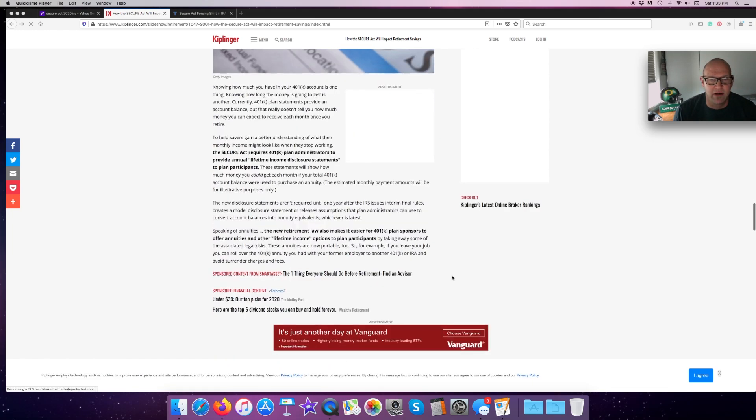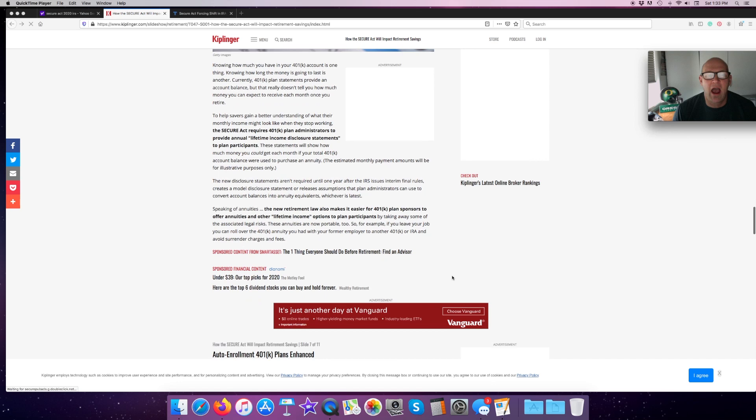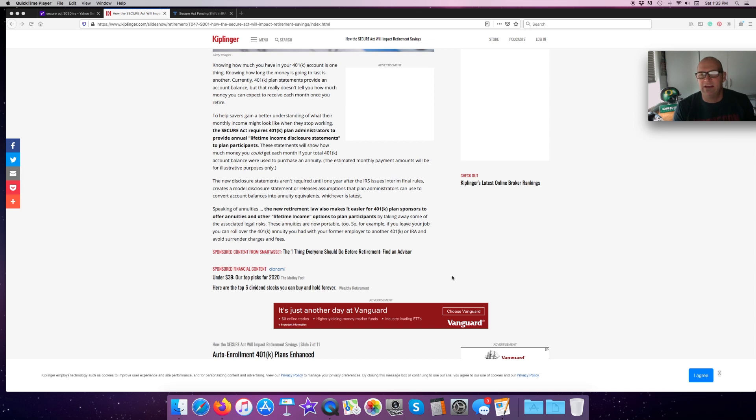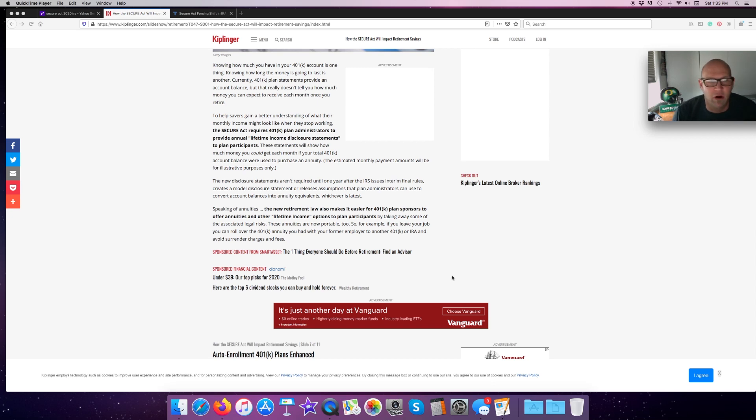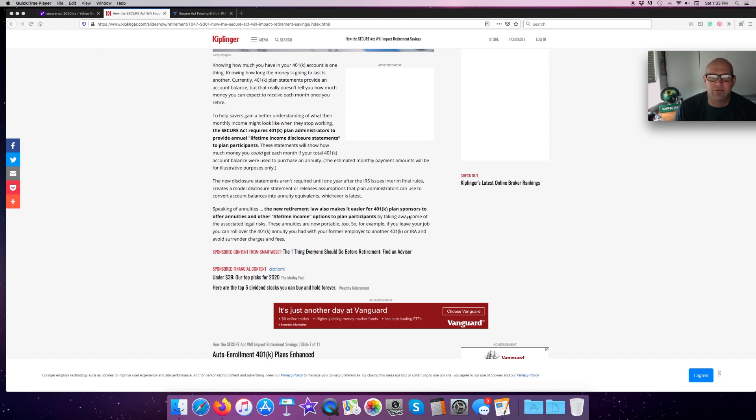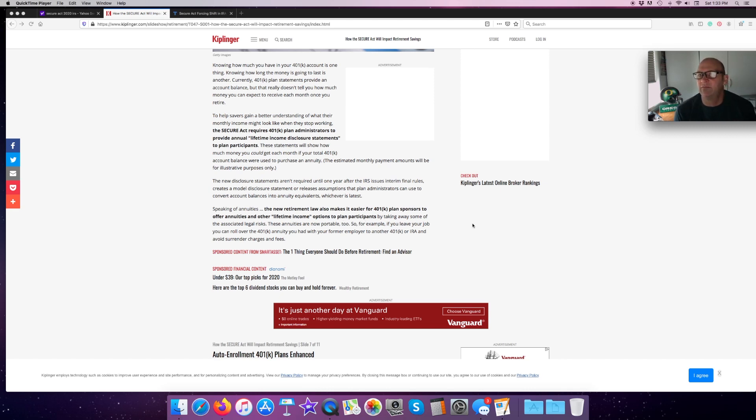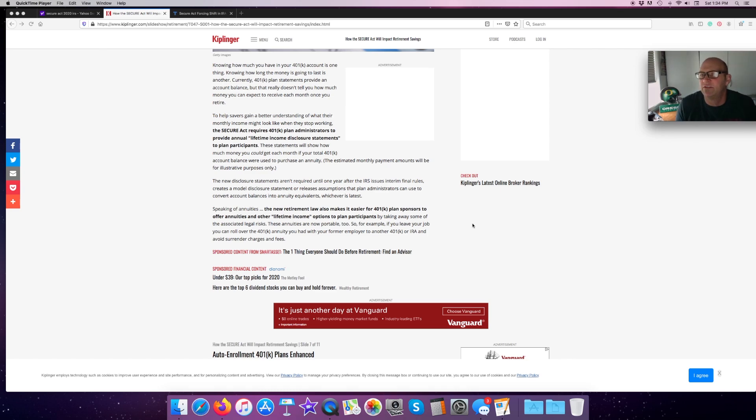It could give you a little better idea of how much, if you have a balance of, let's say, $100,000, it would give you an idea of how much that would be per month or per year of actual money that you could withdraw. The new retirement law also makes it easier for 401K plan sponsors to offer annuities and other lifetime income options to their participants. Other than just mutual and index funds and maybe bond funds, it may allow 401Ks to actually do annuities within their plans as well.